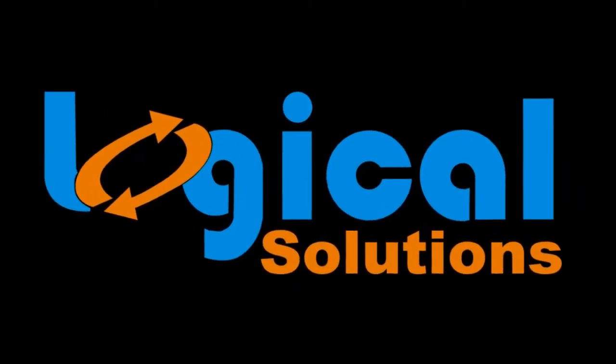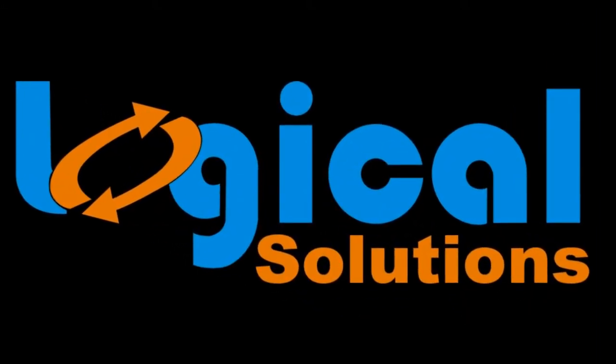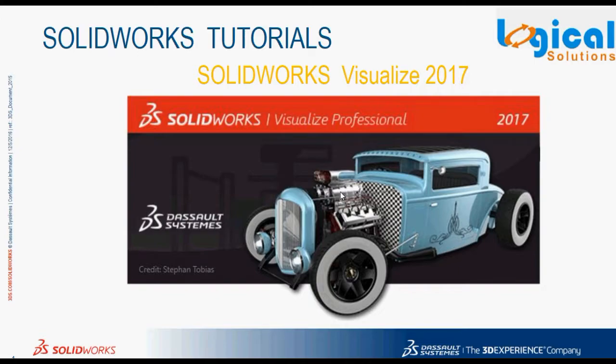Hello everyone, welcome to Logical Solutions Online Tutorials. In this tutorial, we will look at the great new enhancements and features added in SOLIDWORKS Visualize 2017.